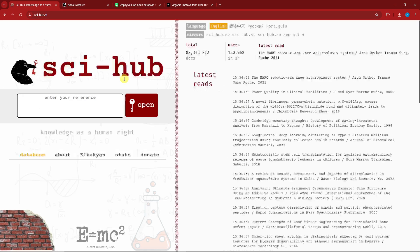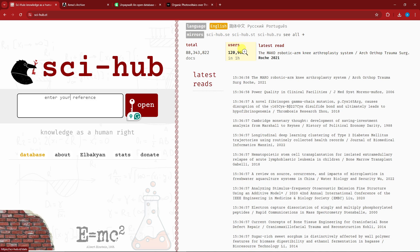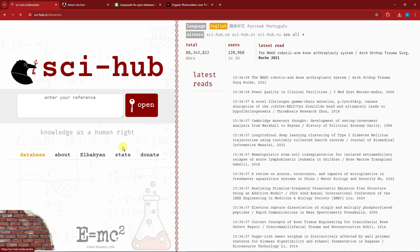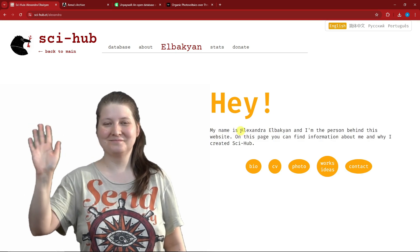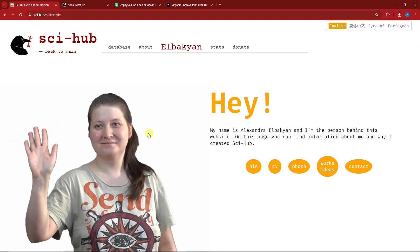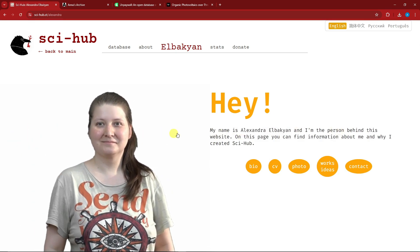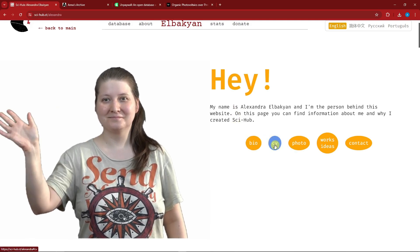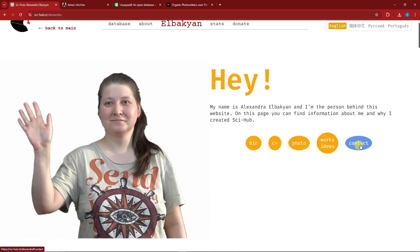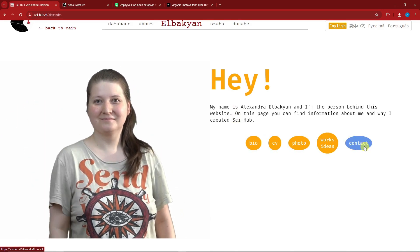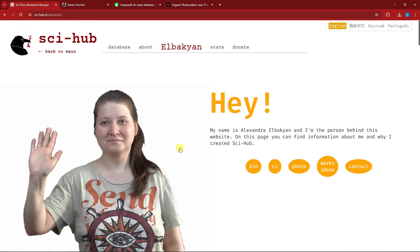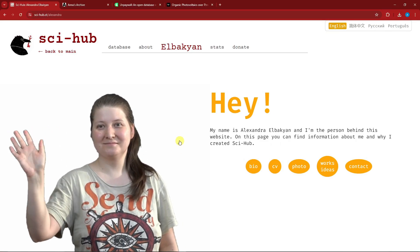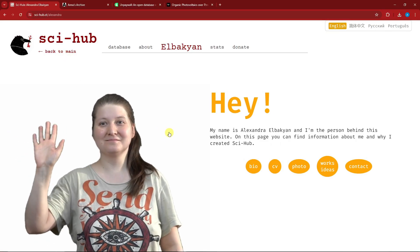However, even with that disclaimer, if you go back to Sci-Hub, as of now in the past hour there are 120,968 users. Take note about that one. Also, I want to note the creator is going to be this woman right here, Alexandra Elbakyan. This is the person behind Sci-Hub. This is the bio, CV, photo, work, ideas, and contact if you want to contact her. Pretty popular, actually. She is my savior because in college days she really helped me out on my thesis.